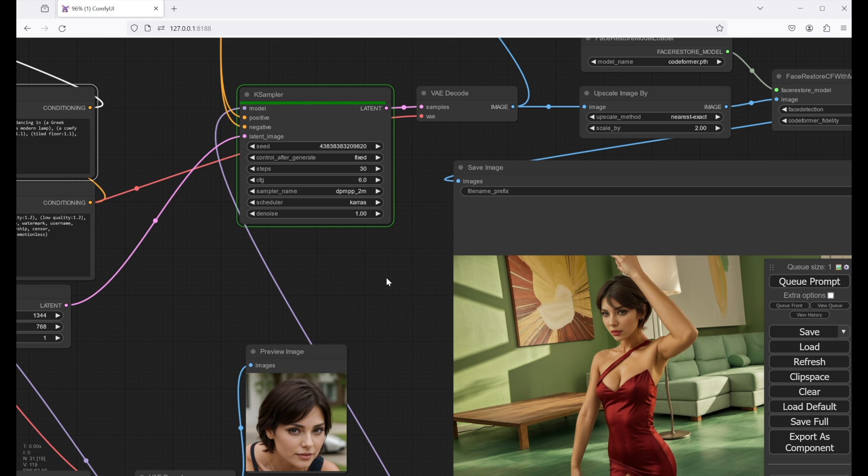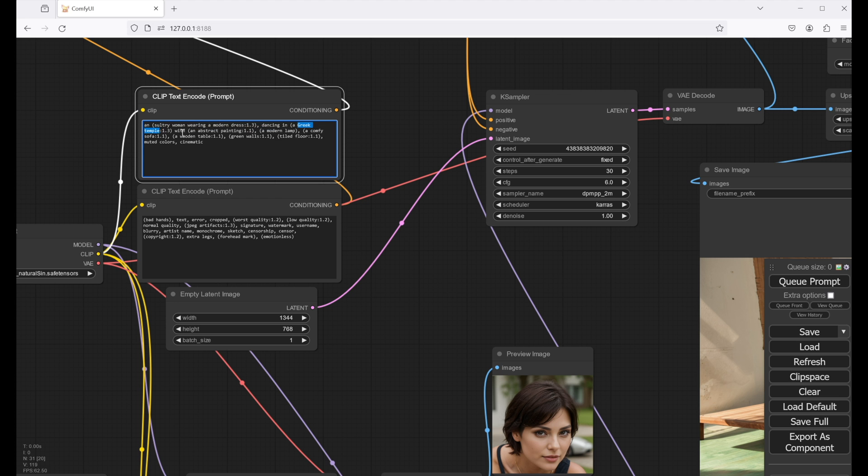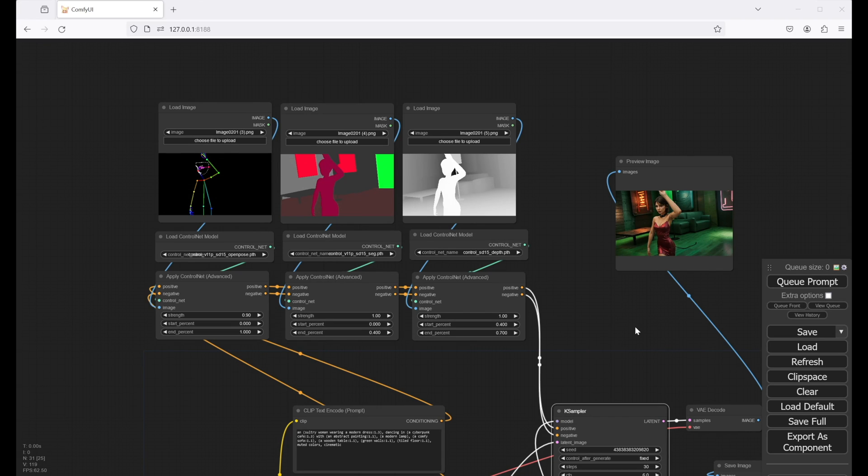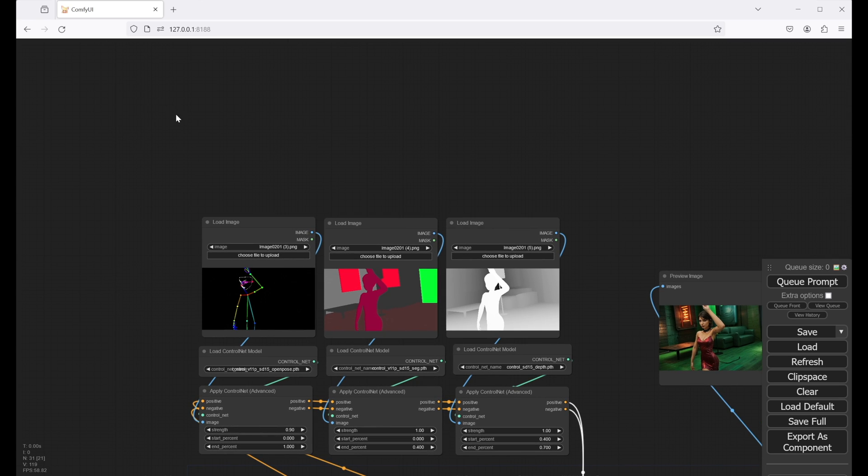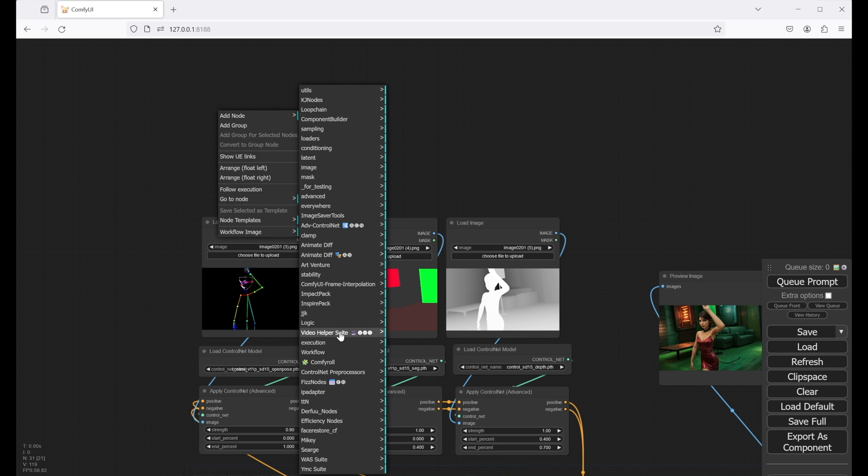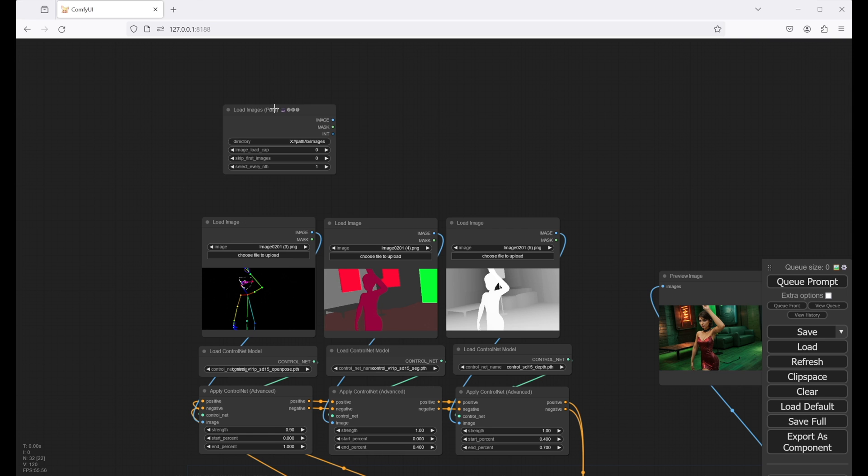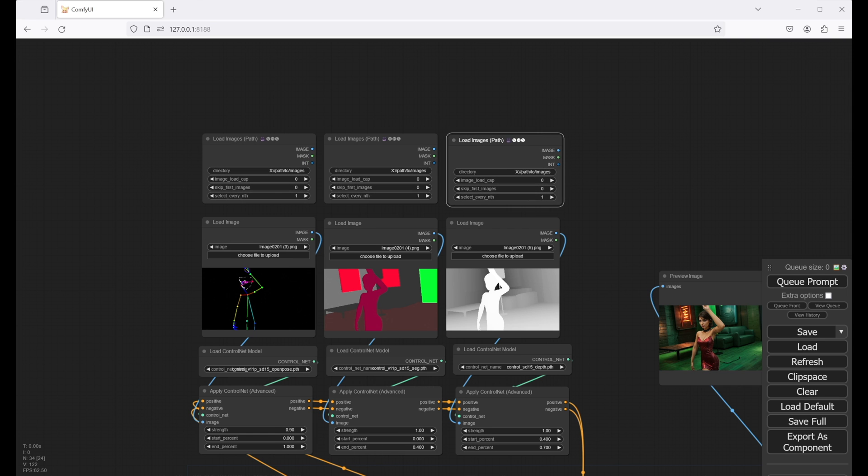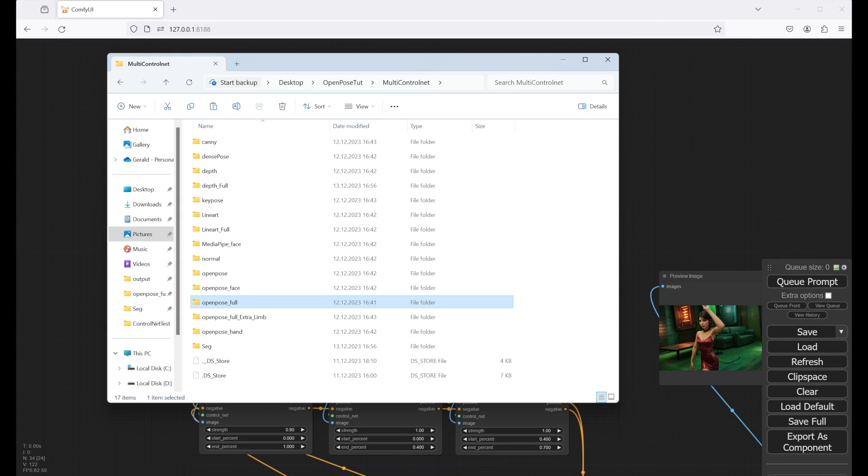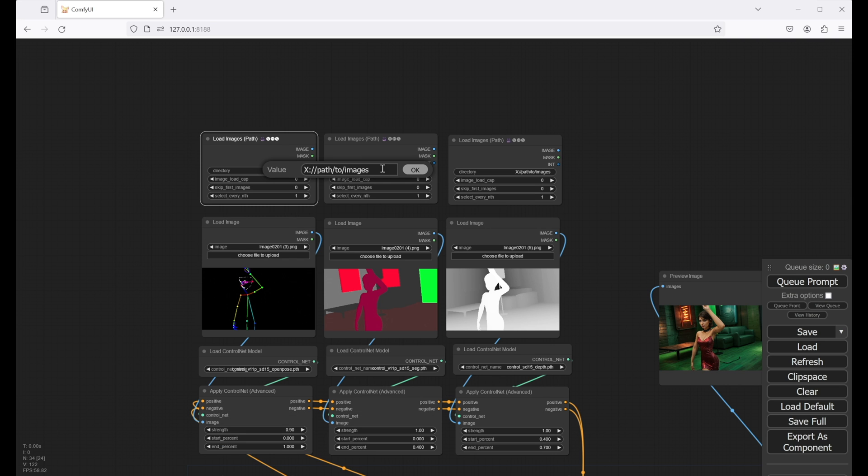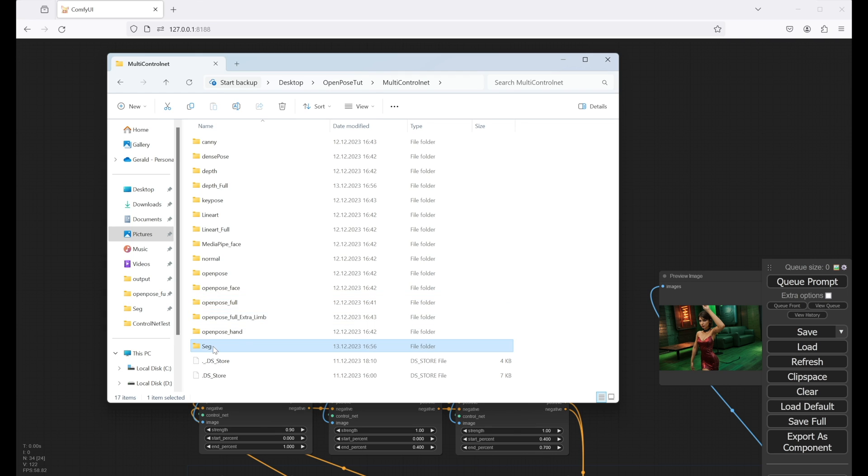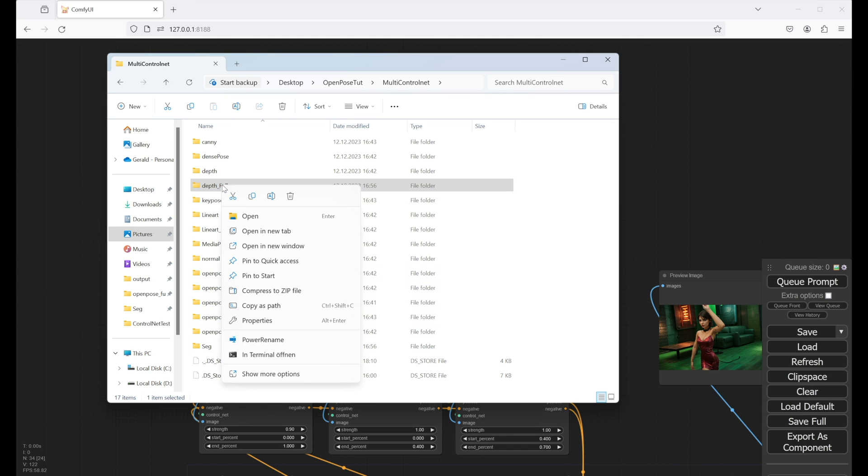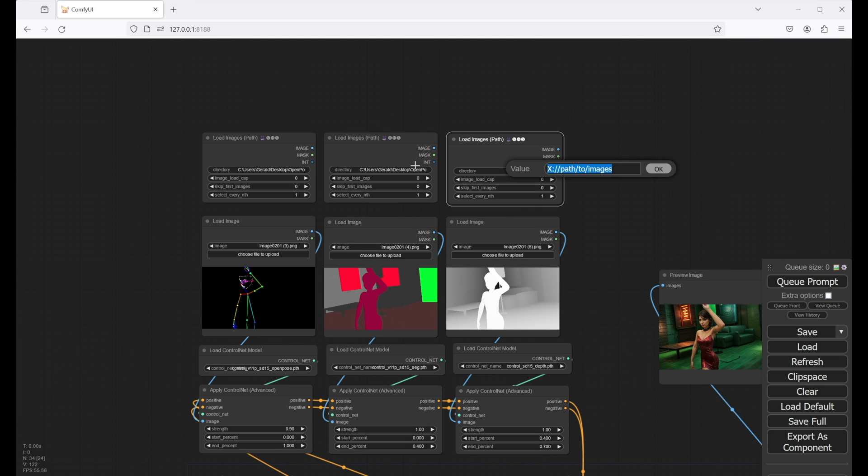That's it for the image creation. You can download it for free and play around with the settings. Next, let's extend this workflow to render an animation, as we have a whole image sequence of our control nets created in Blender. First, we need to replace our load image nodes with load images path nodes, so we can load the whole image sequences for our control nets. Select the folder for each control net, right-click and select copy as path, then paste the path into the path input of the load images node. Don't forget to remove the quotation marks from the path name or it won't work. Let's repeat this for the other control nets and connect the image outputs to the apply control net inputs. We can then remove the old load image nodes.